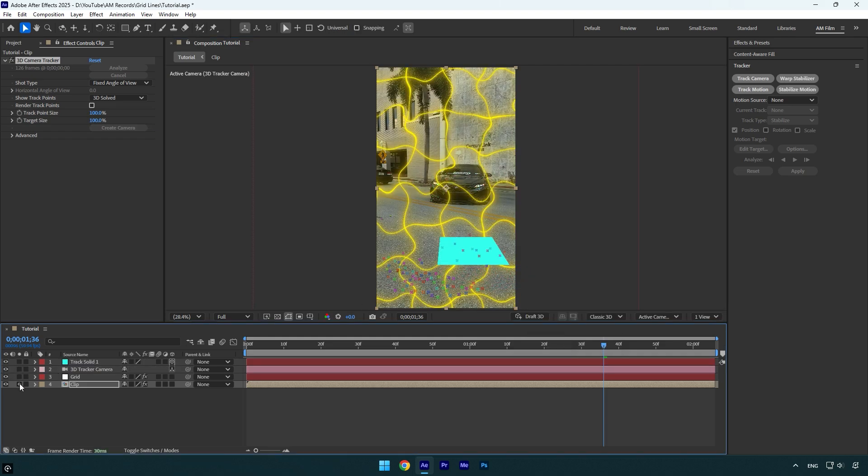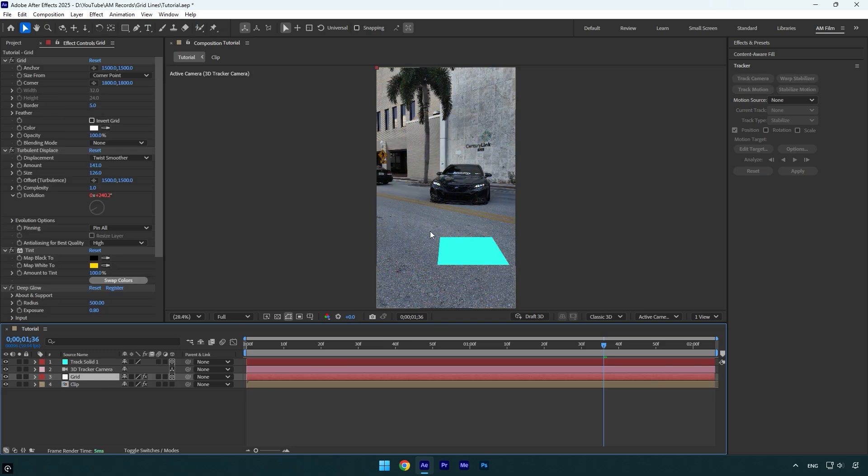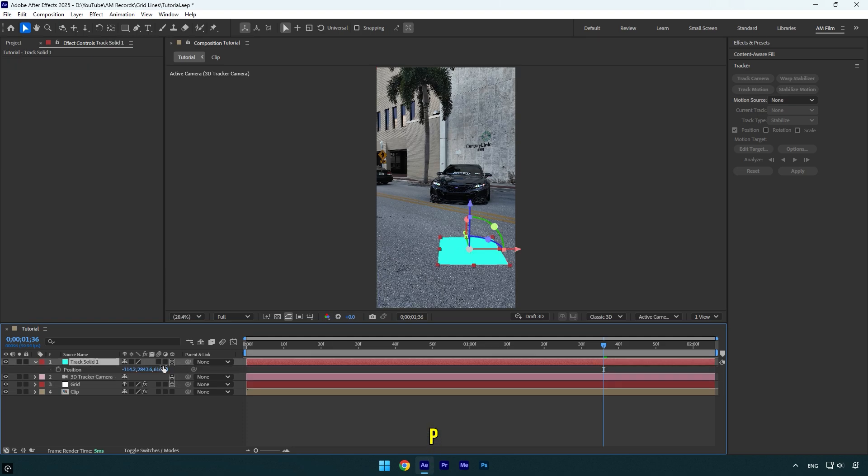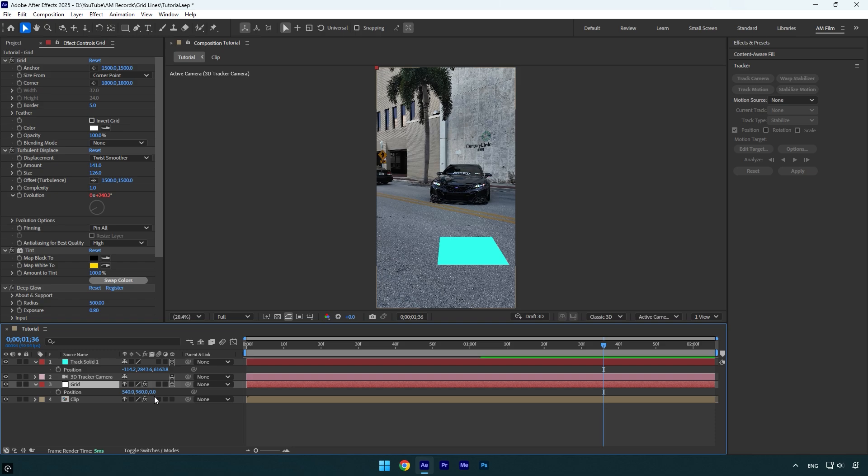We can now unsolo Track Solid and the main clip. Then make sure to enable 3D on the Grid layer. It will disappear like that because the Grid Z position doesn't match the Track Solid Z position. Let's fix it. Select the Solid layer and press P on the keyboard. Make sure to copy the Position's last value, or Z position. Then select your Grid layer and press P on the keyboard. Now simply paste that Z position and it's fixed.